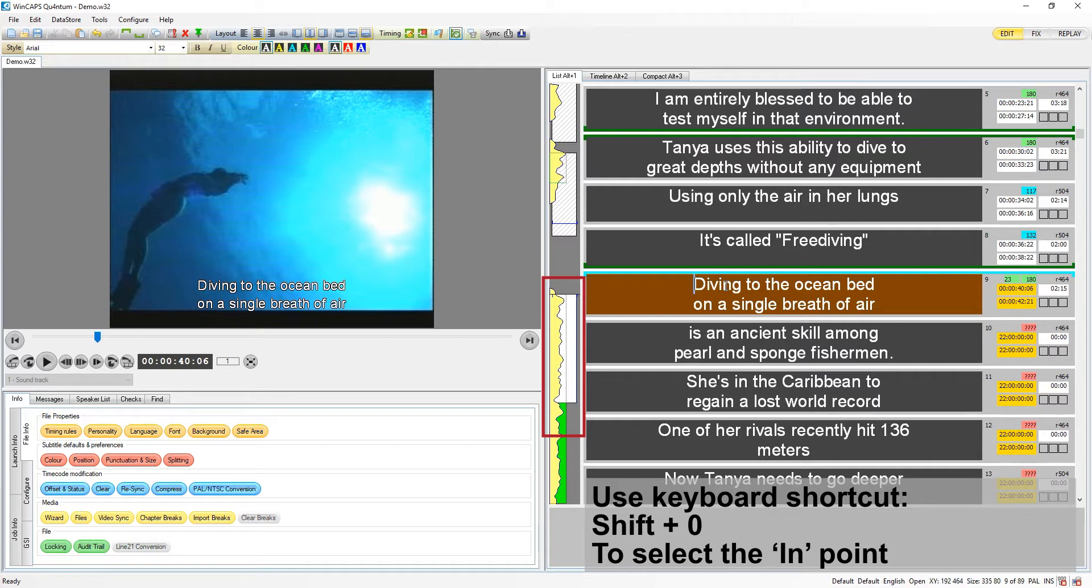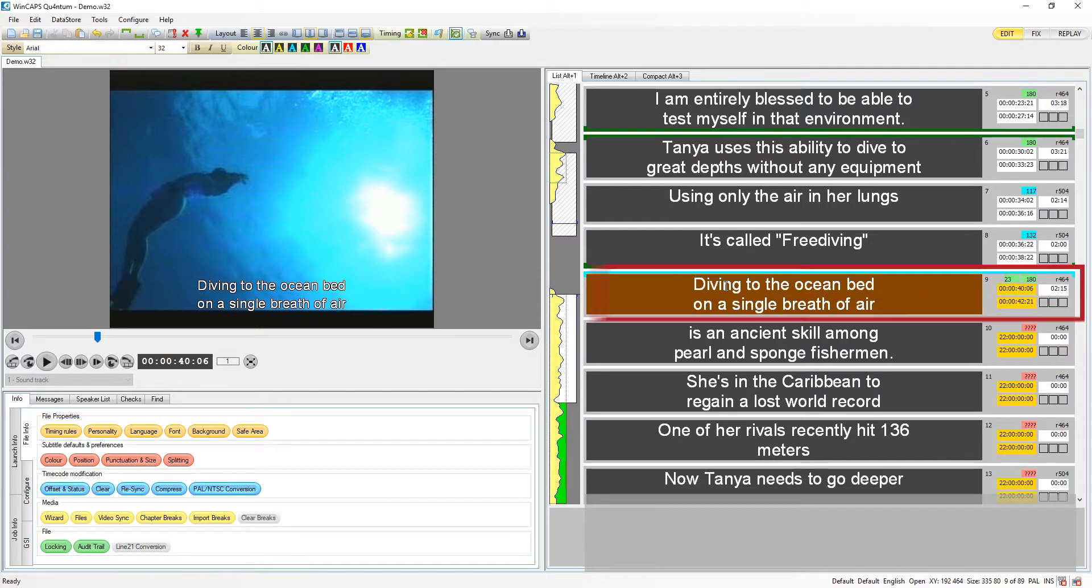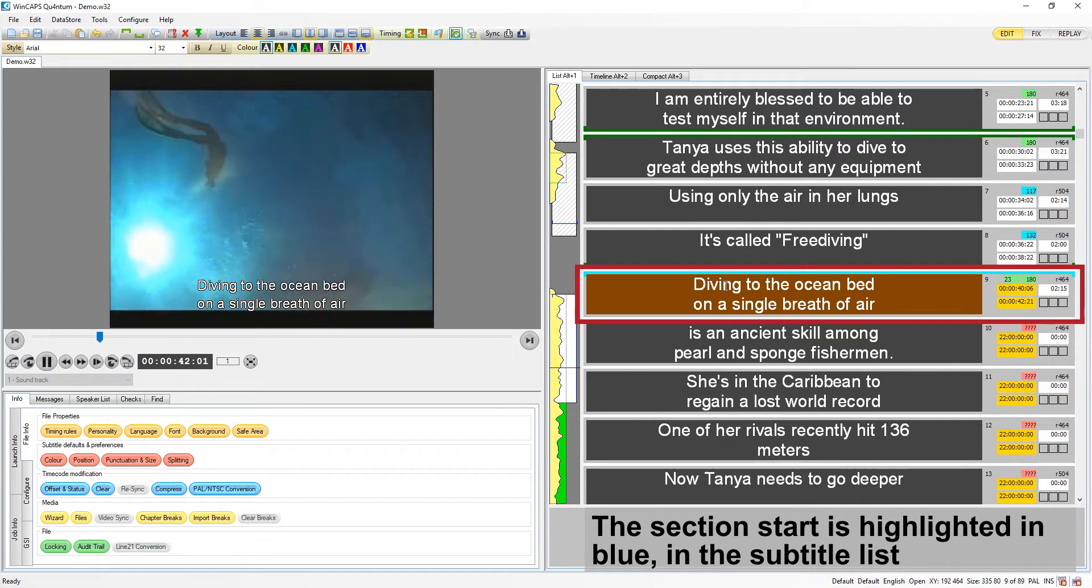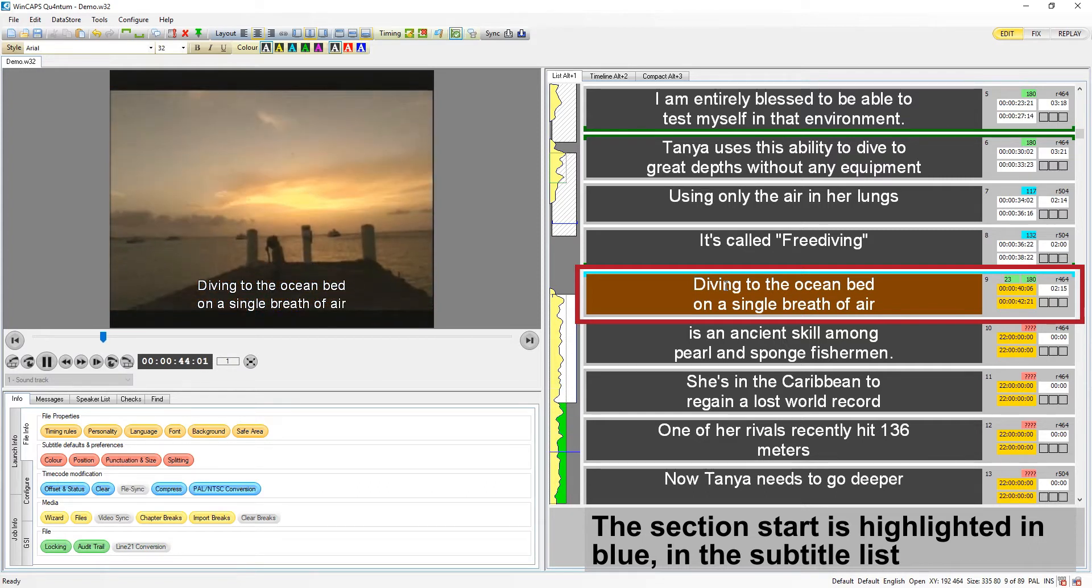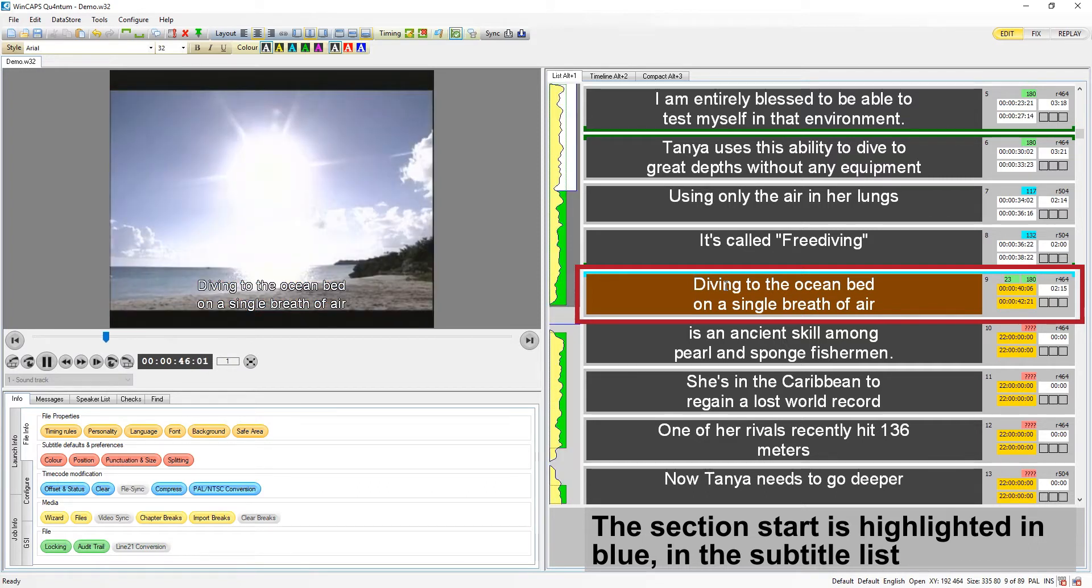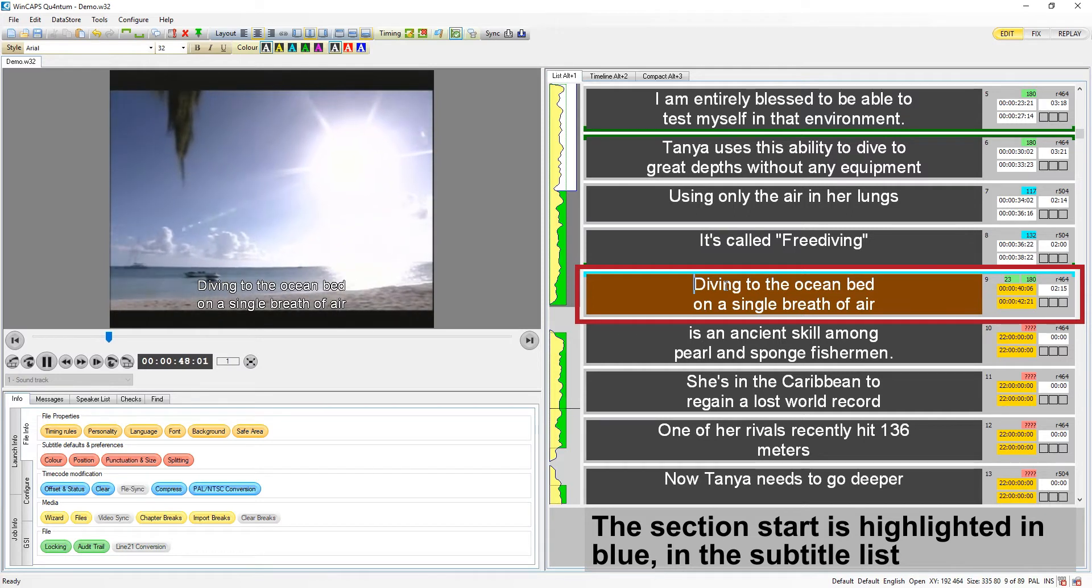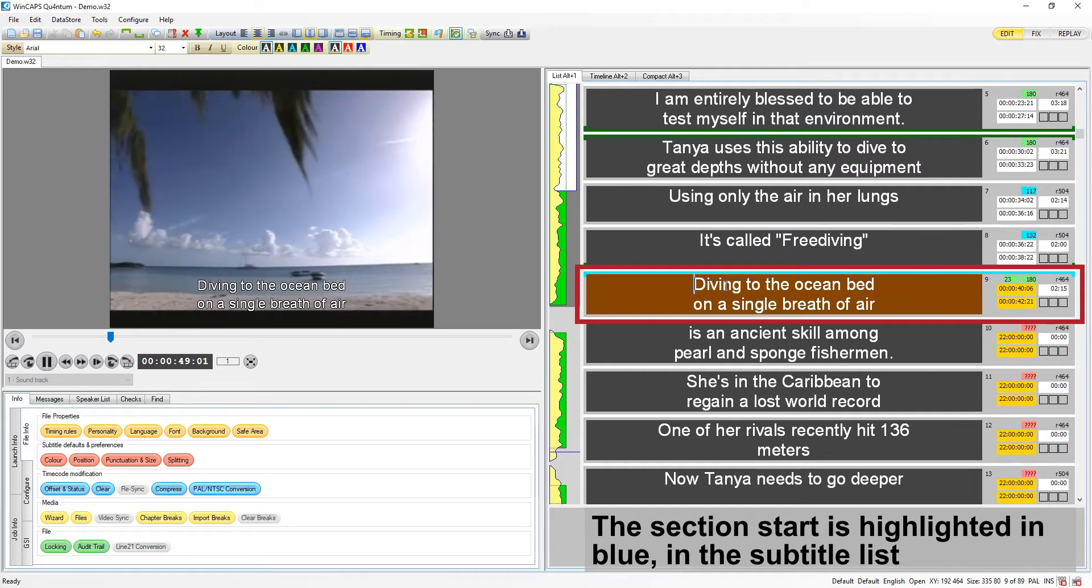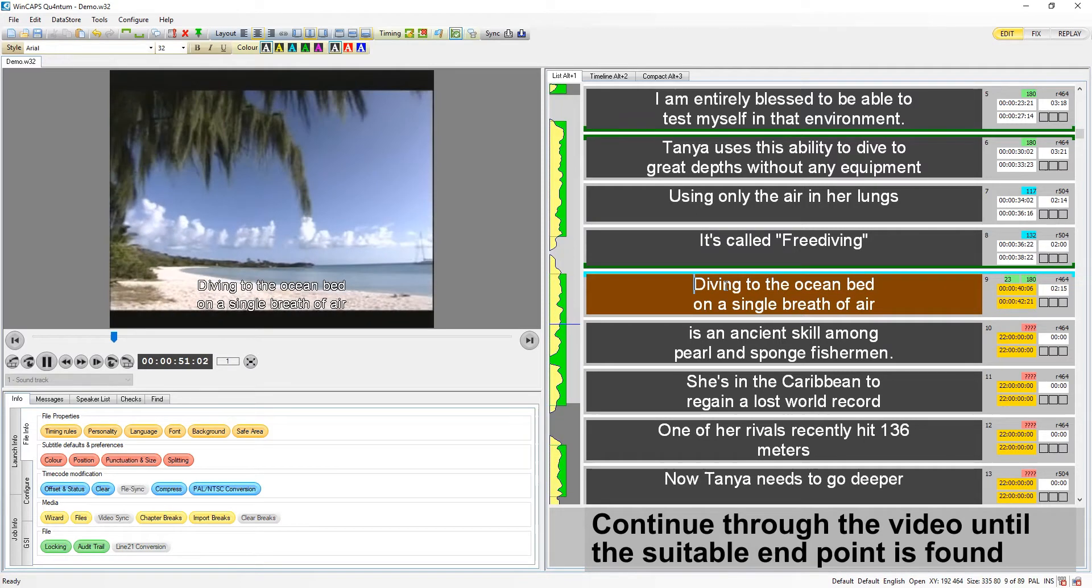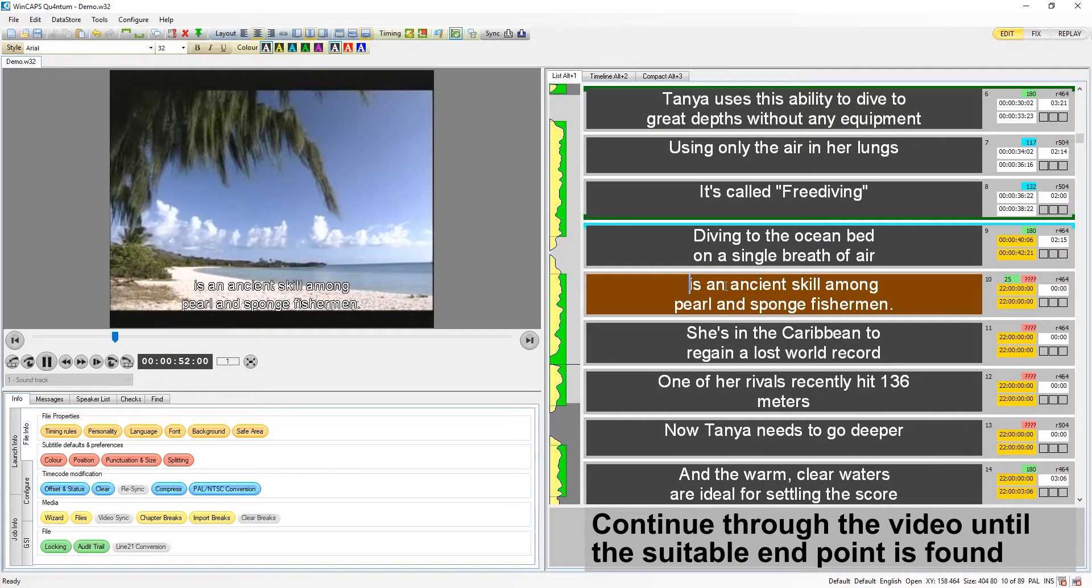This defines the start of the section, identified by this light blue line in the subtitle list and the corresponding blue marker in the video timeline.